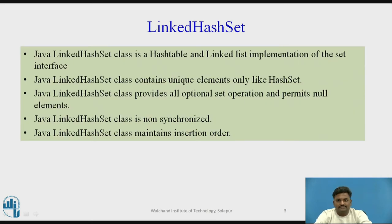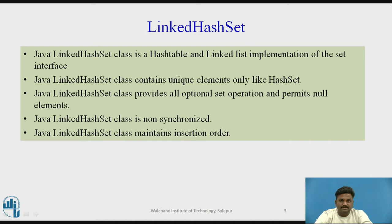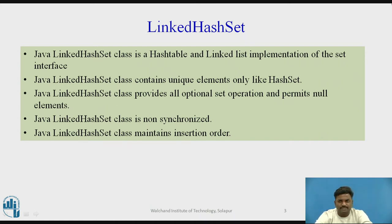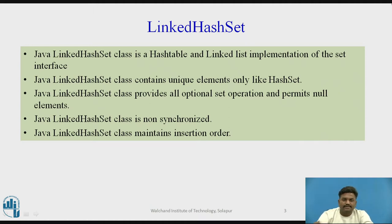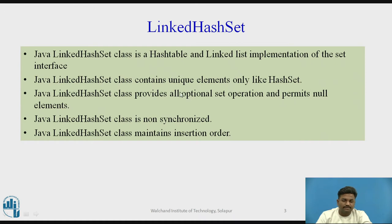If I come to the description part of LinkedHashSet, LinkedHashSet works on the principle of Hashtable. It is based on the interface set, contains unique elements again. As we have seen in HashSet, same again. In LinkedHashSet also it will contain unique elements. It will not allow the duplicate elements into HashSet.